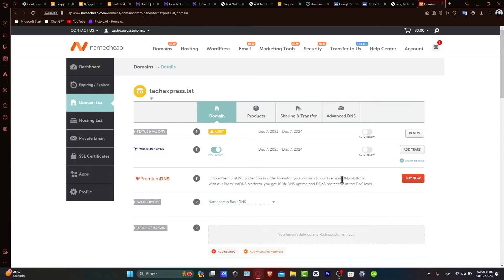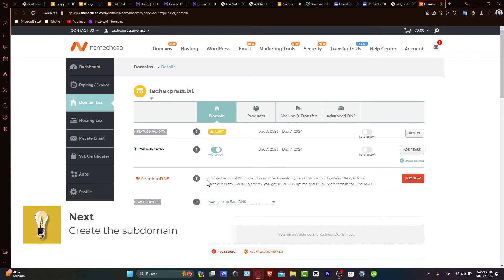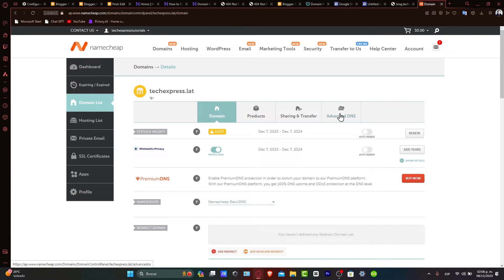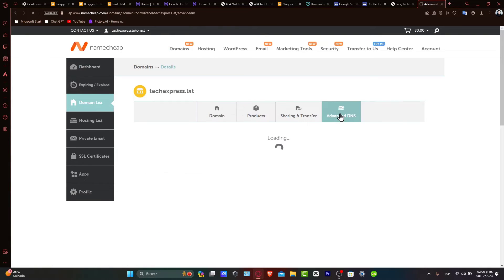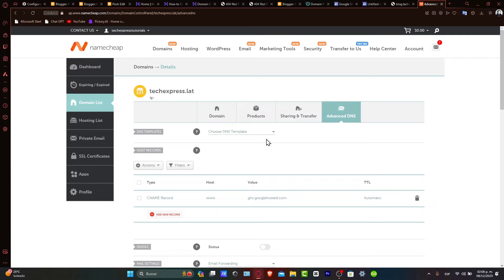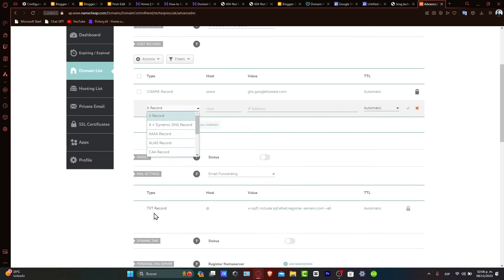Let's create a subdomain. In the domain management area, navigate to Advanced DNS on the upper side of the page. Here, you'll find the option to add new records. We'll be adding a subdomain by creating a new DNS record. Click add new record.